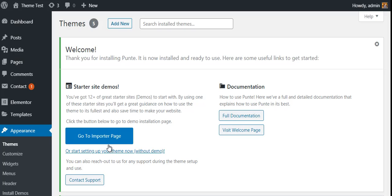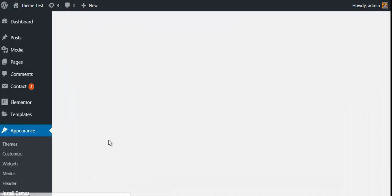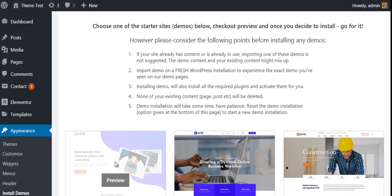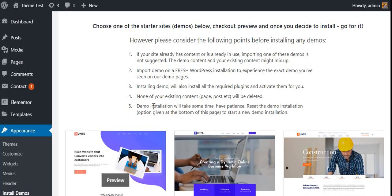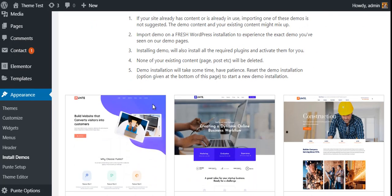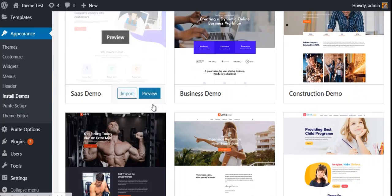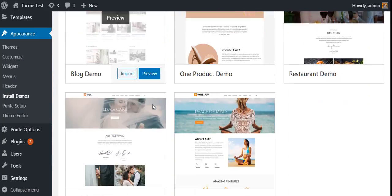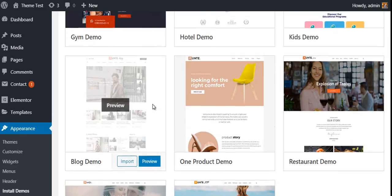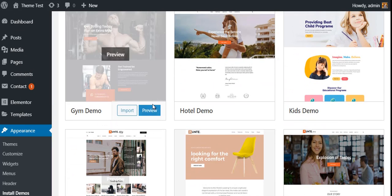Once your theme is activated, you will be taken to a welcome page where you can see a button to go to the importer — please click on it. This will take you to a page where you can choose the starter website that you want to import. For now, you are going to choose the gym demo and click on the Import button.